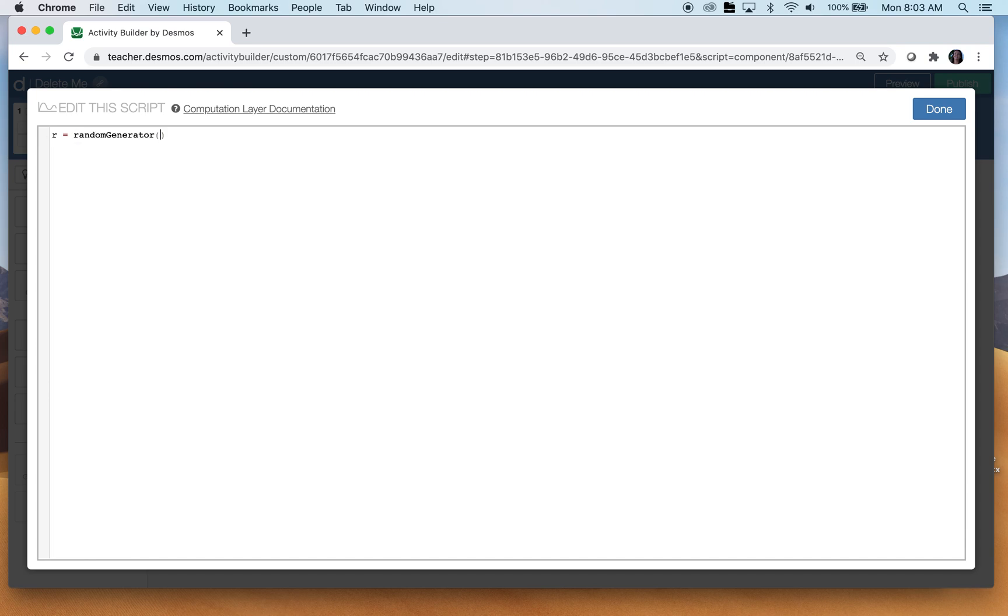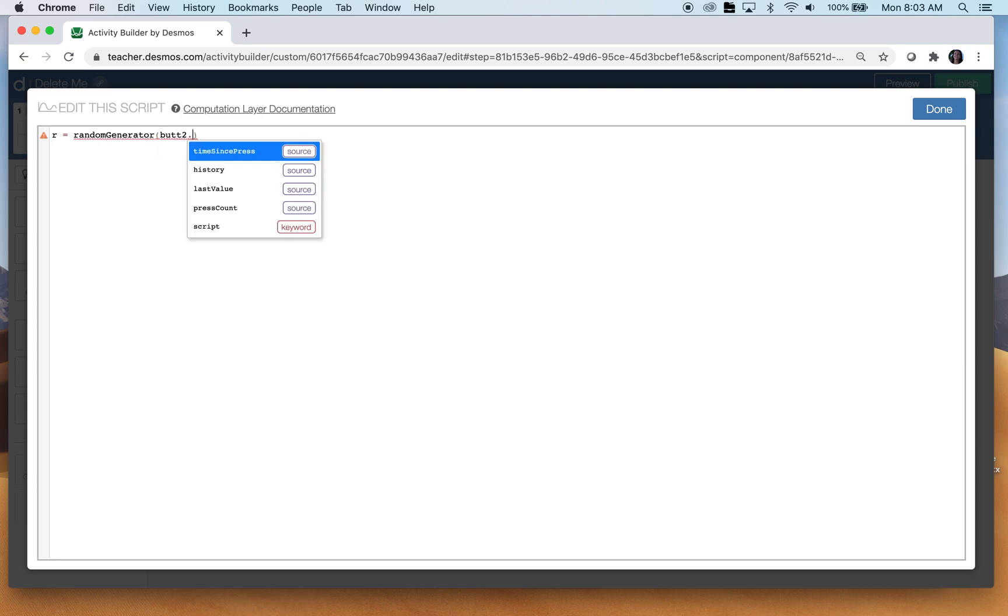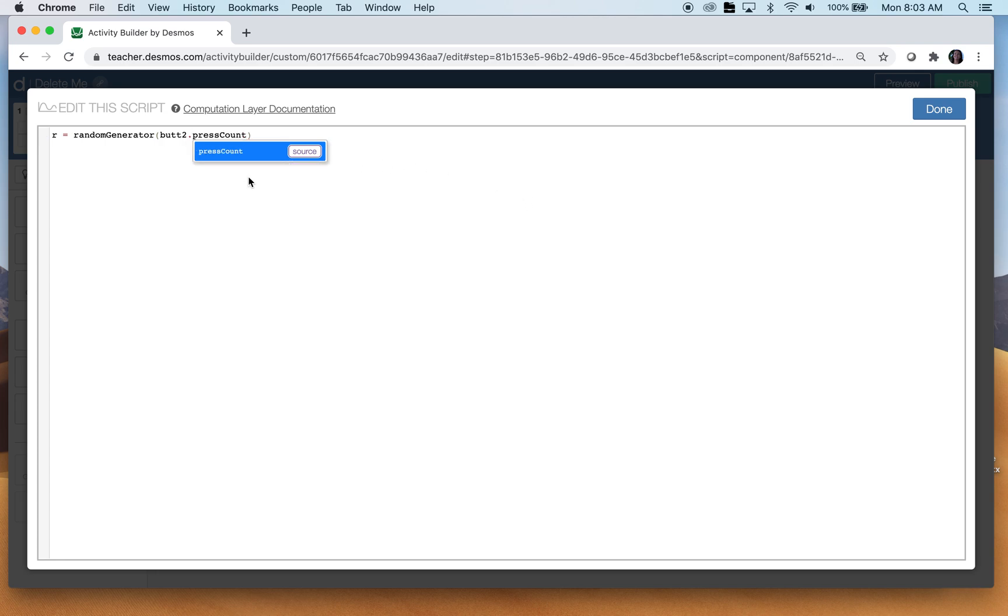Now I'll show you what to do later if you don't want the button. But for now we do have a button and we called it button two. And we're going to click on press count or type press count. So we've established that yes, we're going to have a random number generator. So now I want to do this for the numbers that are in my graph. I call them A and B.